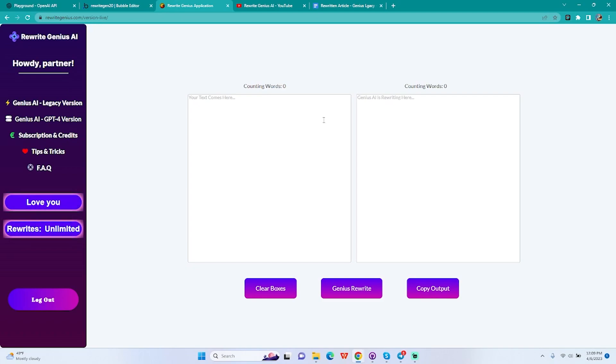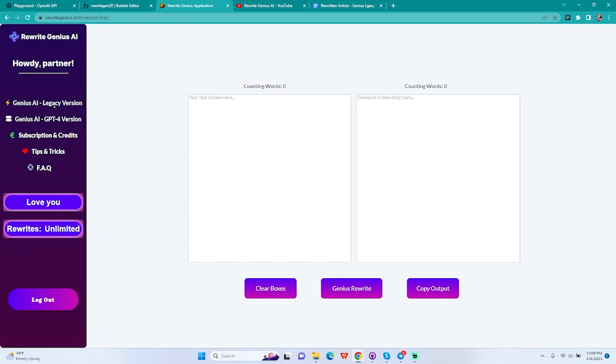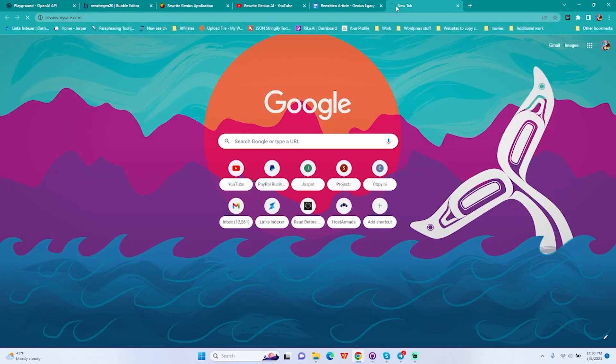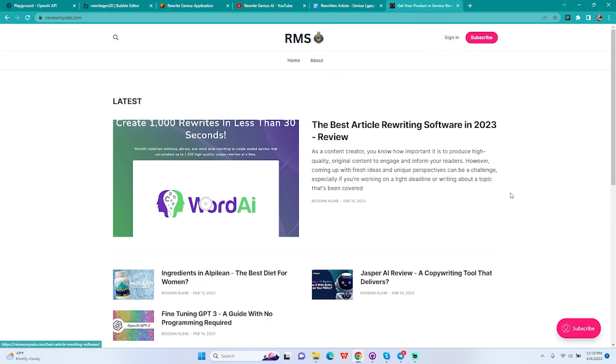Without going too much into the new features for now, I'm going to rewrite a whole article using legacy version. Again, just understand legacy version is a balanced version of our AI. It's using everything balanced, it's not humanizing the text too much, it gets rid of plagiarism and AI detection and keeps it balanced, while the GPT-4 version humanizes it because GPT-4 is a very strong AI.